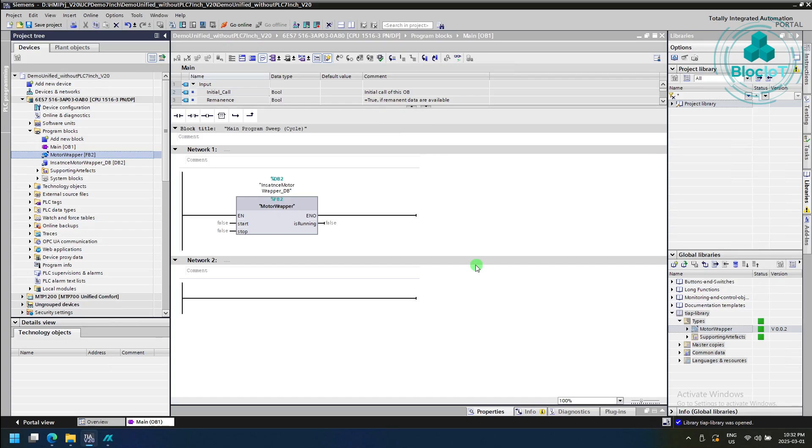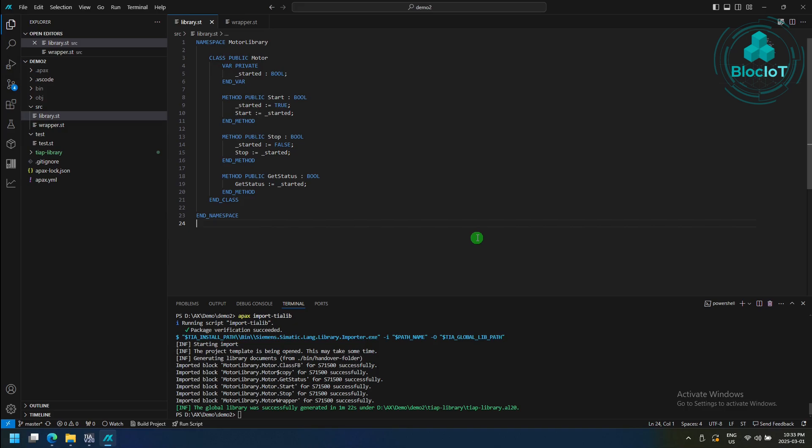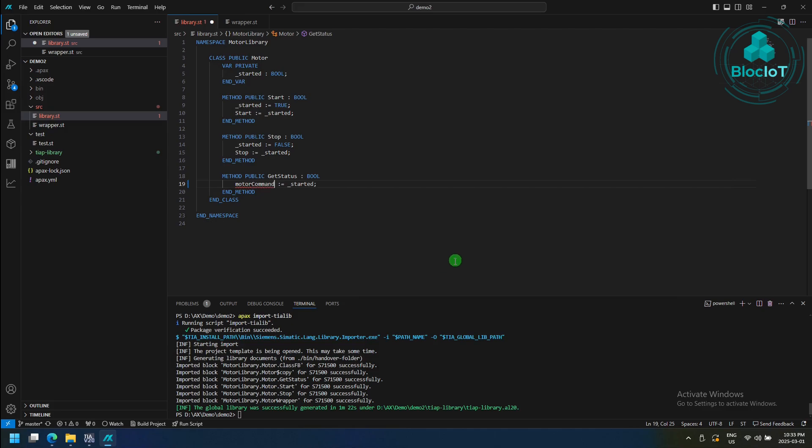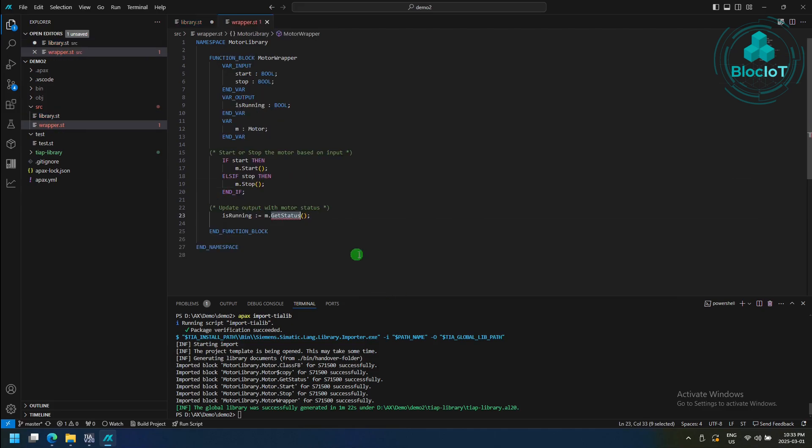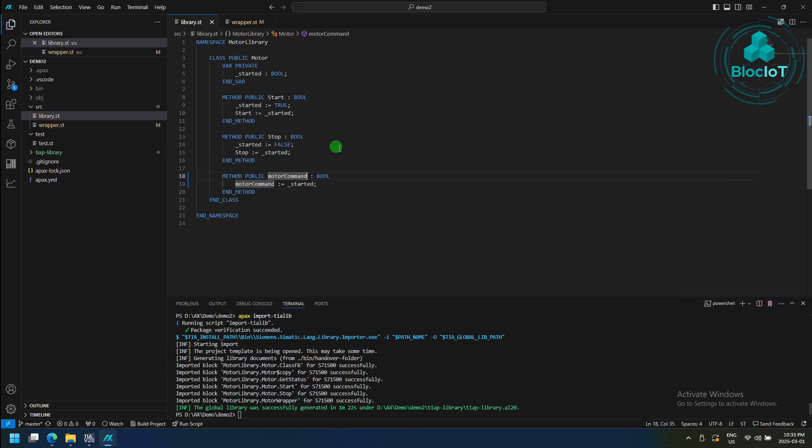So now as a demonstration, let's just apply some changes in our Simatic AX source code to see how the workflow works. For example, let's just change the name of getStatus to something like this, motor command, and of course, we need to change the reference in wrapper ST as well. Save it,